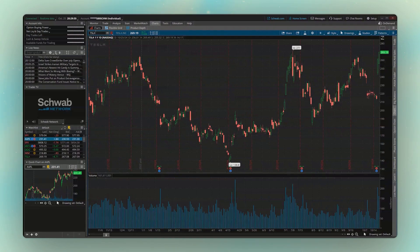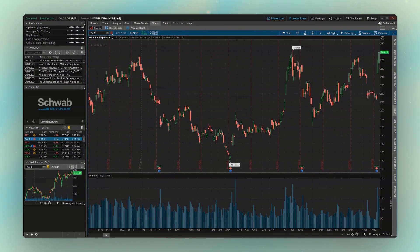But just so you know, we can change every single thing about this chart — the background color, the candlesticks, what studies are on the chart, how many charts we're looking at. Everything can be customized.